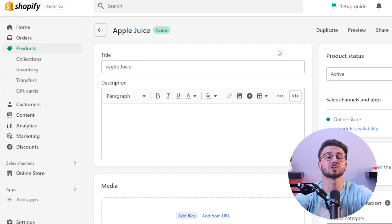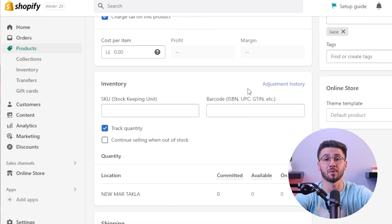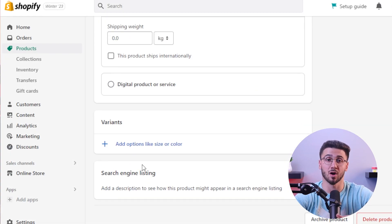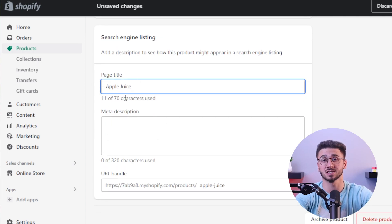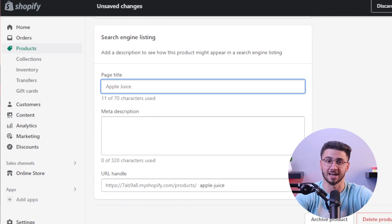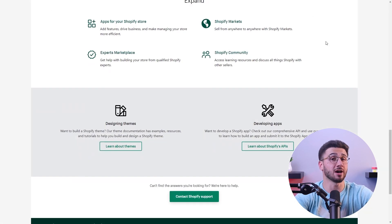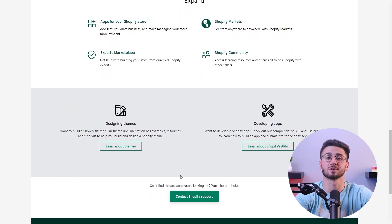You can also promote your store with Shopify's built-in marketing and SEO tools so you can attract customers and boost visibility organically. And if you need help, Shopify's customer support is available 24/7 — you can reach them anytime for expert assistance to give you a hassle-free experience.